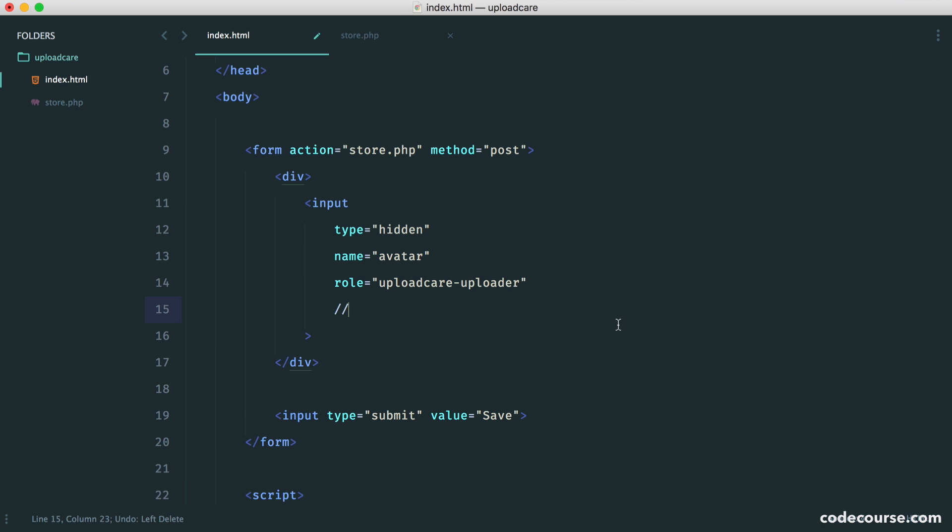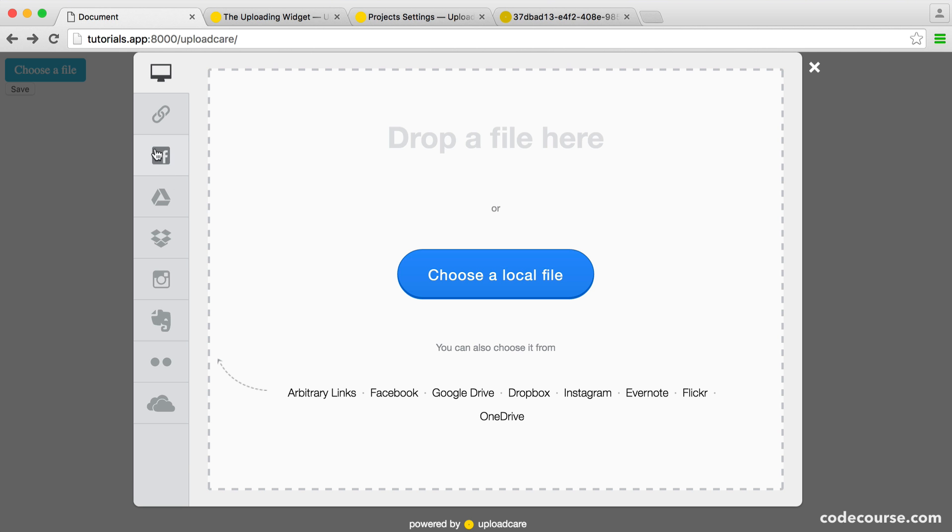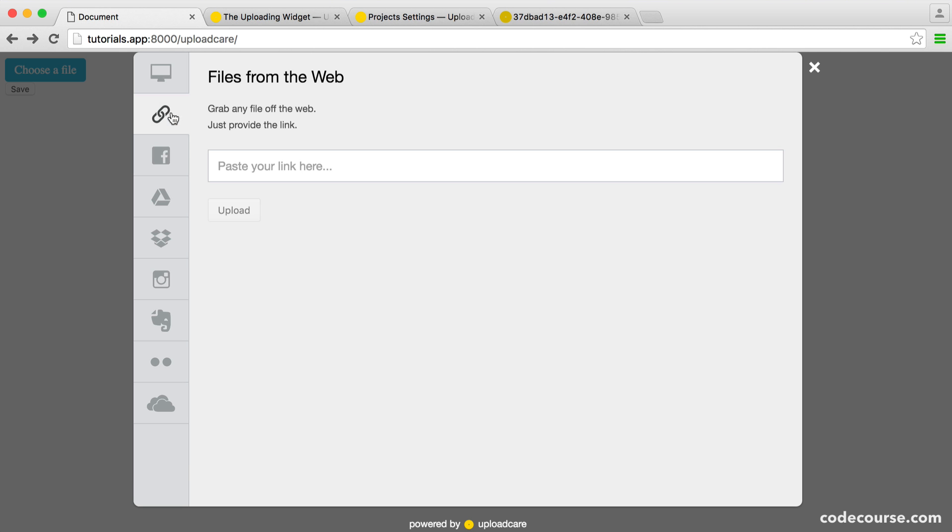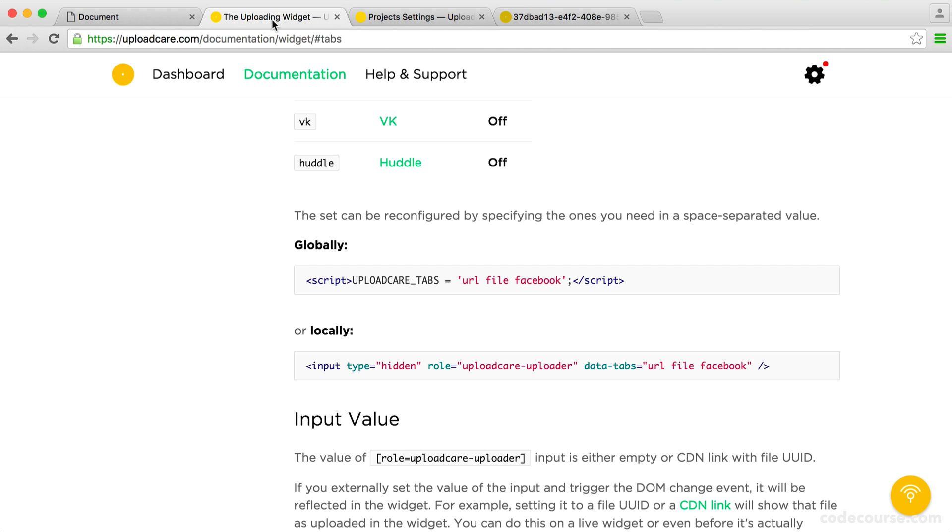Otherwise, if you're saying to yourself, well, I really never want to allow to upload on any of these except a link or a drag and drop upload or choosing a local file, then you can go ahead and define this globally. So for the purpose of this, let's just define this globally.